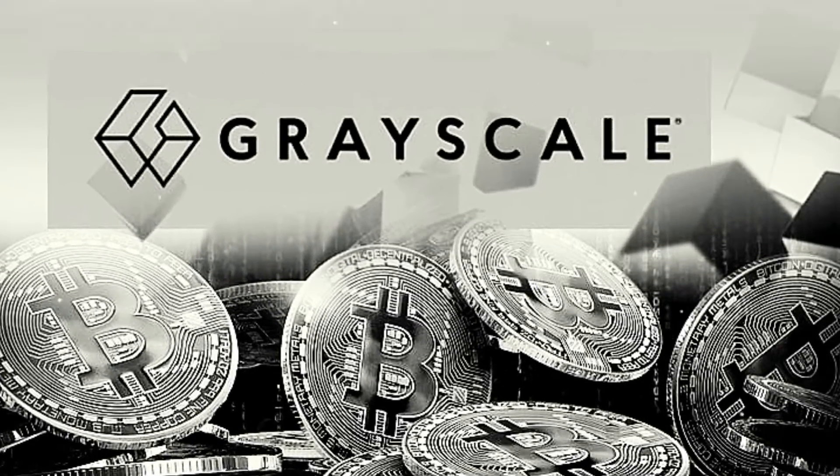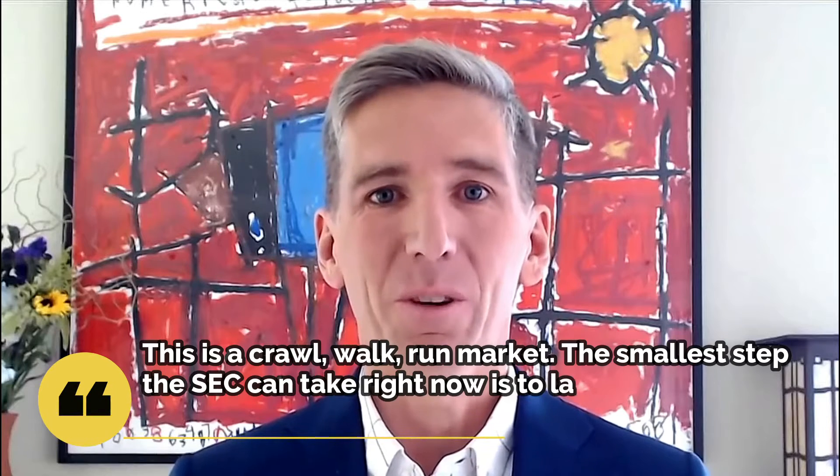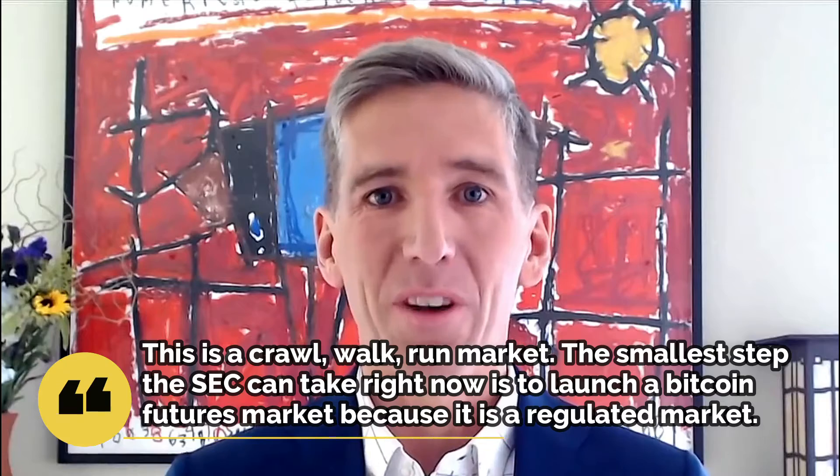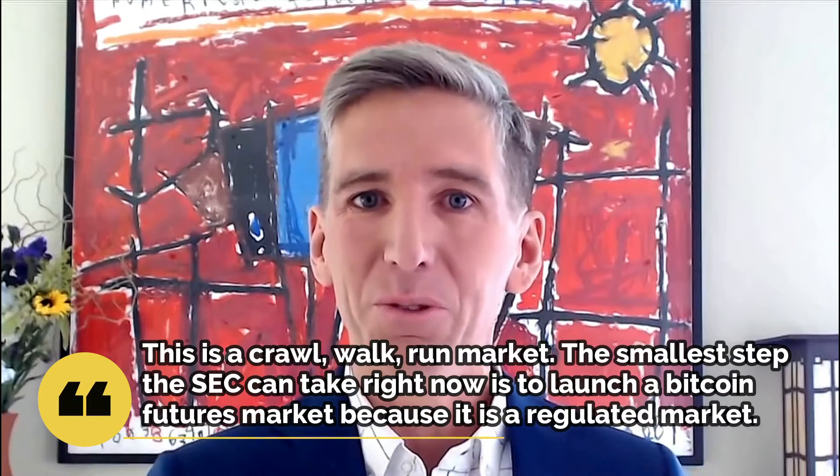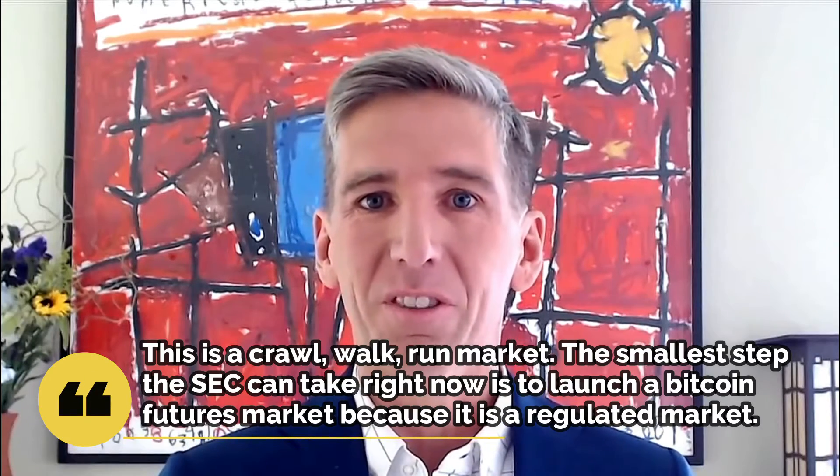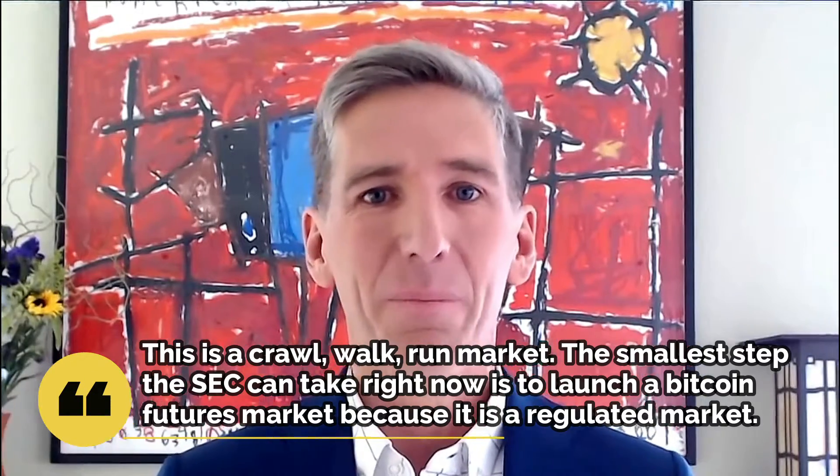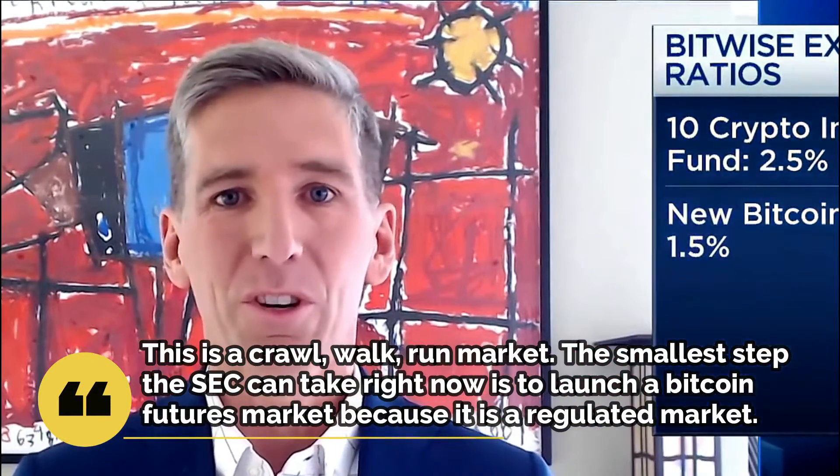Regardless, most Bitcoin activists and the ETF community are cheering it as a small but crucial step to open the crypto market to a much wider audience. This is a crawl, walk, run market. The smallest step the SEC can take right now is the launch of a Bitcoin futures market because it's a regulated market, Bitwise Asset Management Chief Investment Officer Matthew Hogan said.